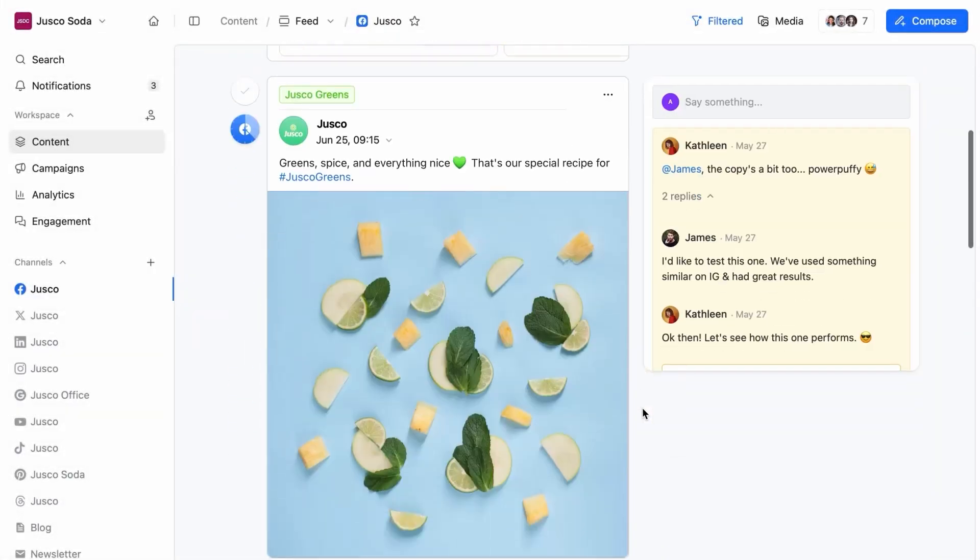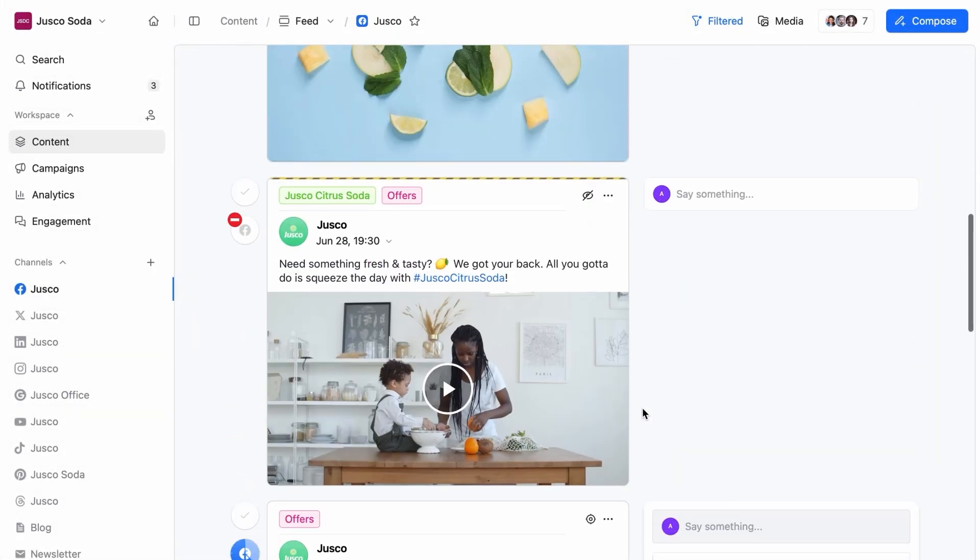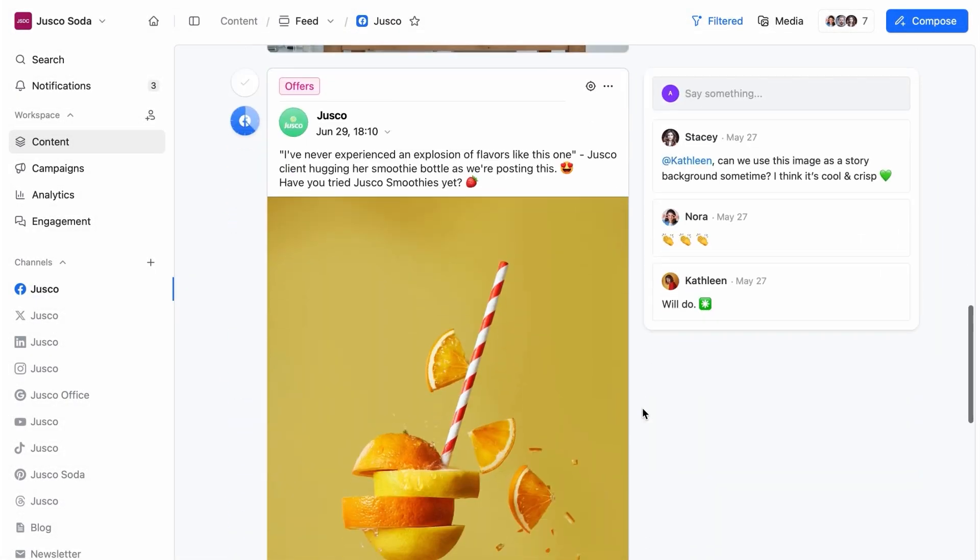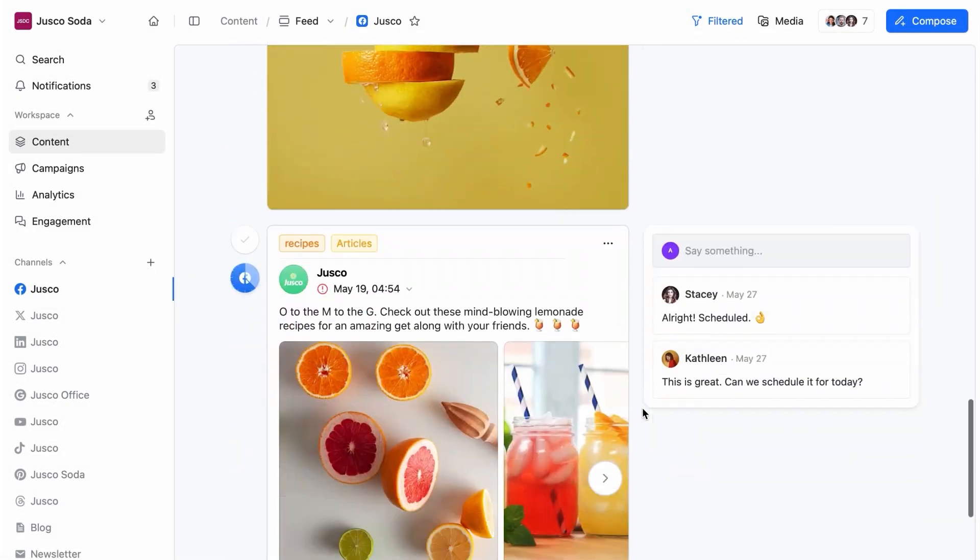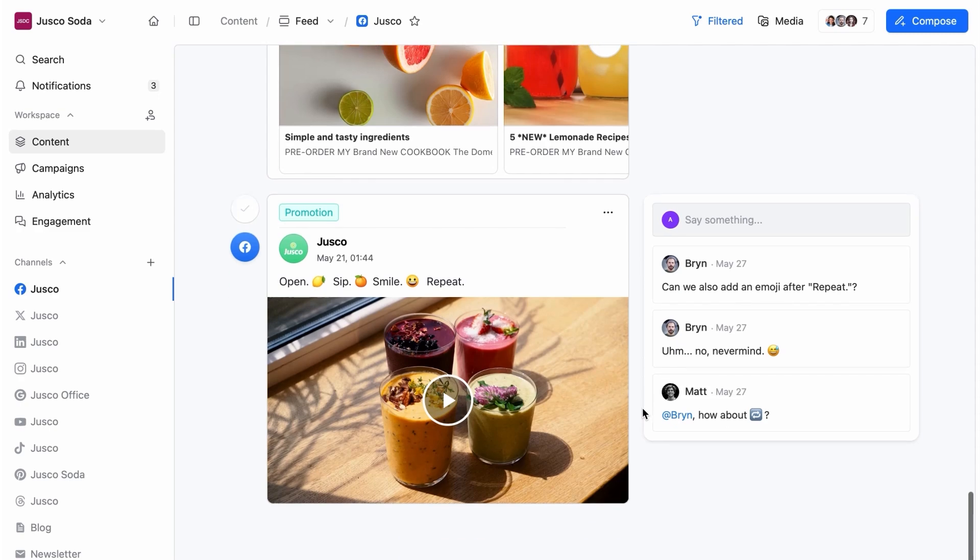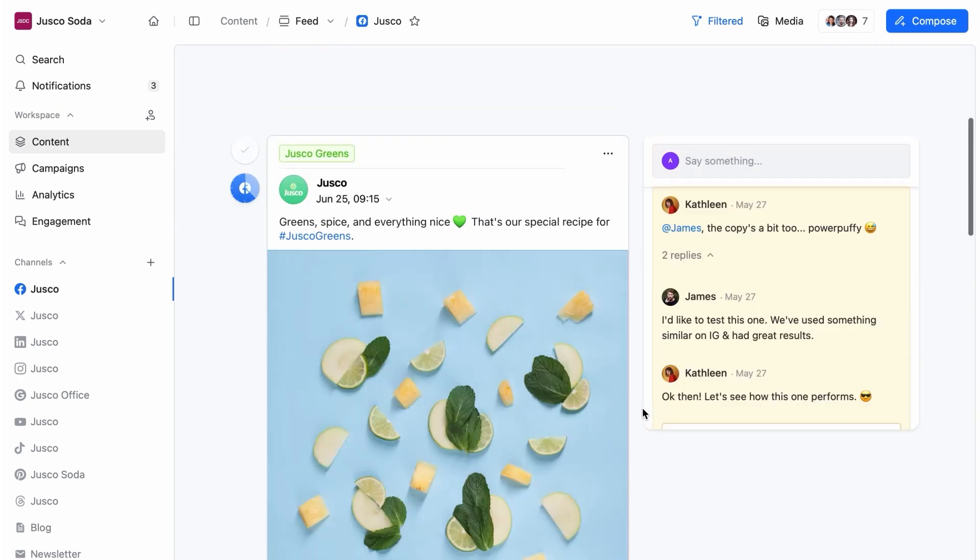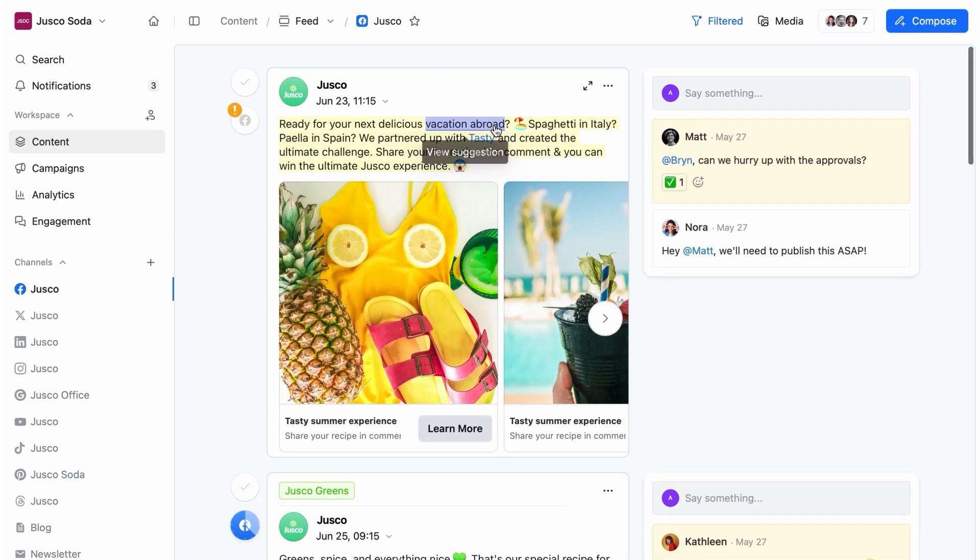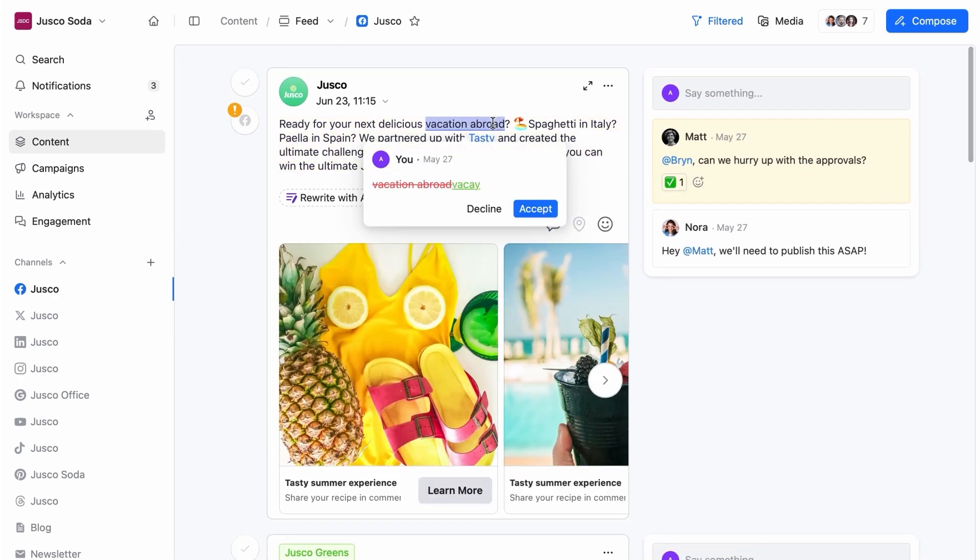Now that your team is all set up, everyone can see exactly how the content will look once it goes live. You'll find our previews to be 100% accurate.